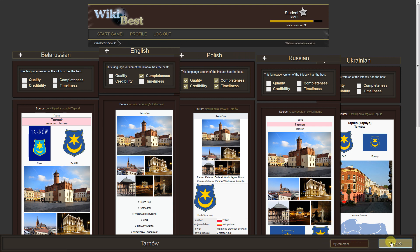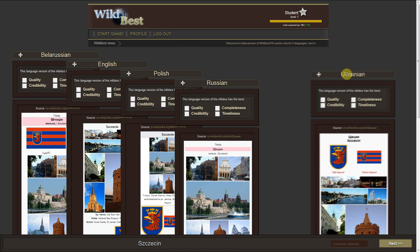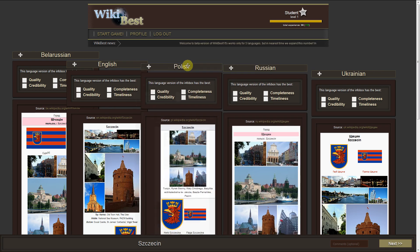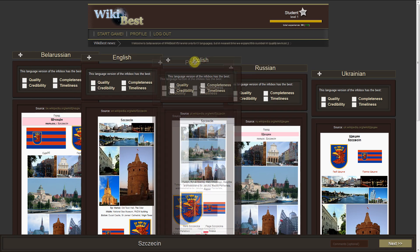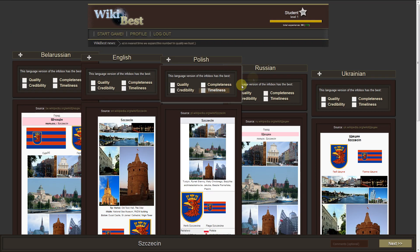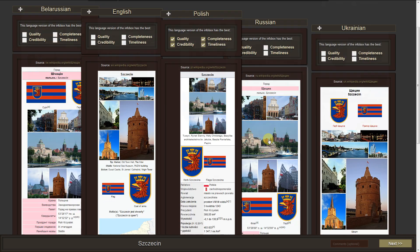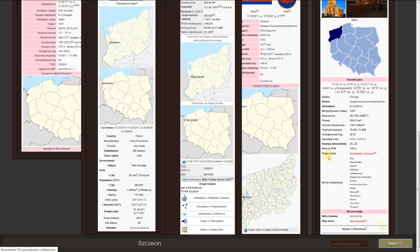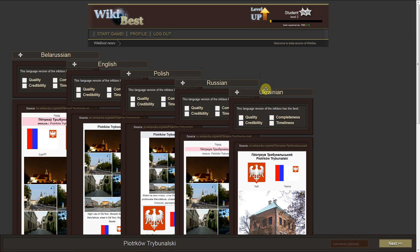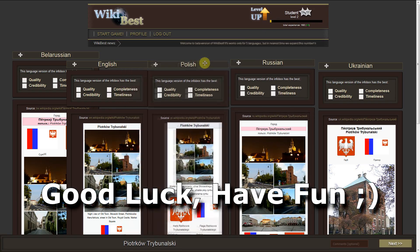When you are finished, press the next button. Now you must do the same with the next topic. Please note that for the work you get experience that is reflected at the top right. Good luck, have fun!